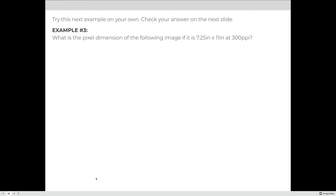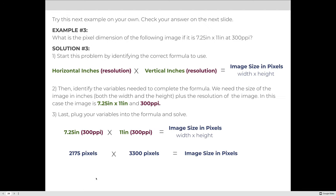Try the next example on your own. In this example, the image is 7.25 inches across and 11 inches tall at 300 PPI. Using our formula: 7.25 times 300 = 2,175 pixels across, and 11 times 300 = 3,300 pixels tall. The absolute size of this image is 2,175 pixels across and 3,300 pixels tall. This means if you want to print at 7.25 by 11 inches, you need an image with at least 2,175 by 3,300 pixels.